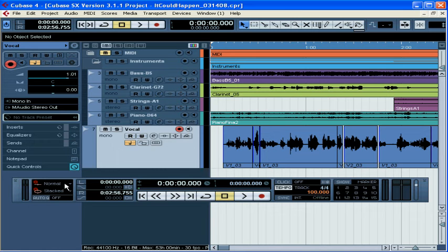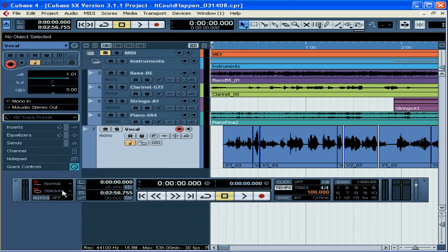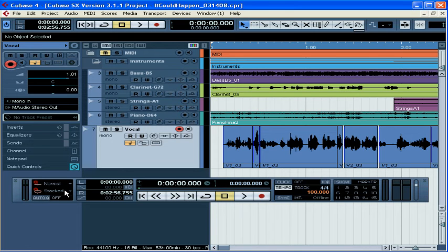Next we have the recording modes. The top one selects a linear recording mode. Any recording that's not cycle recording is called linear recording. The drop down menu underneath shows us the various cycle recording modes. This is when you want to record in a loop.